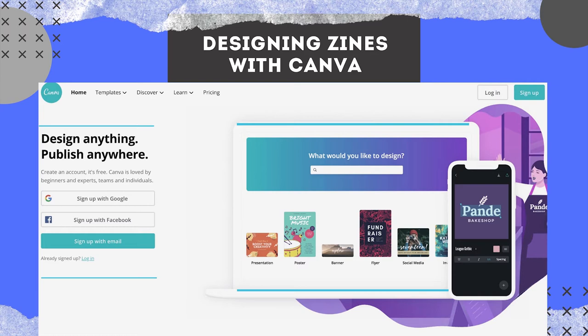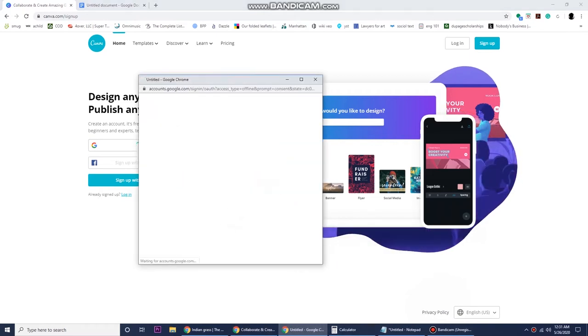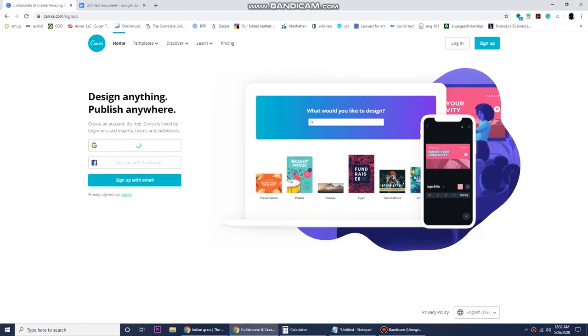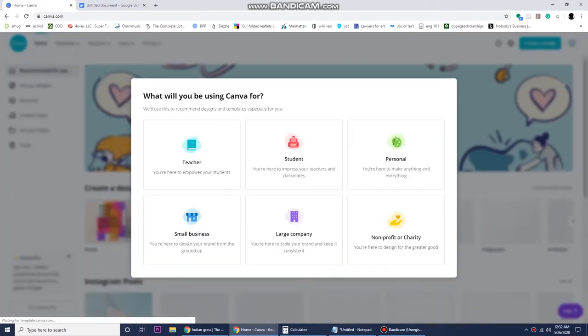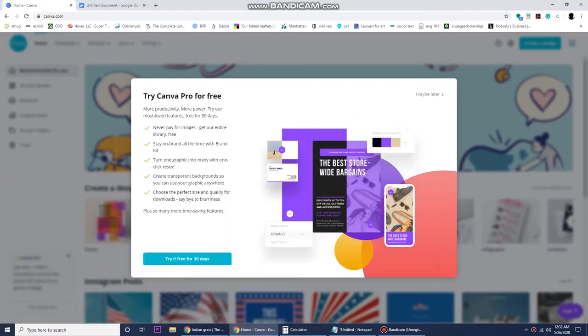Today I'm going to show you a little bit how I create my zines using Canva. Just go to canva.com and click sign up on the right hand corner. I used my Gmail account to enroll into Canva. You can use Facebook.